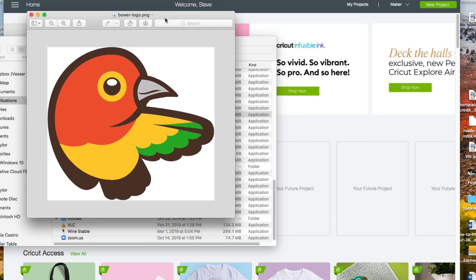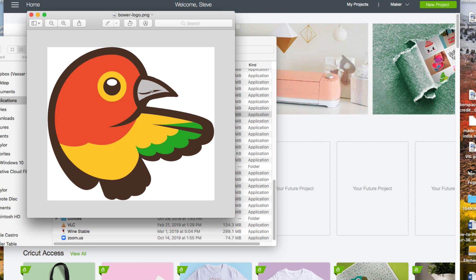Here's the image I'm going to cut from vinyl on the Cricut. This is not a print and cut project. I'm going to cut each color from a separate piece of vinyl.